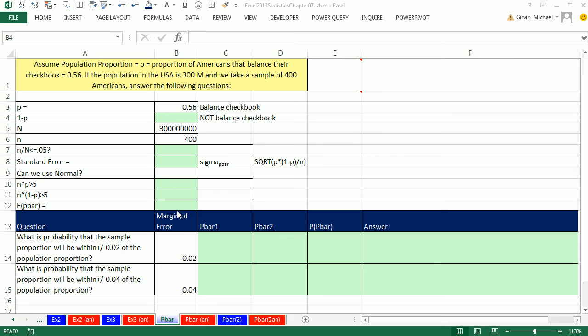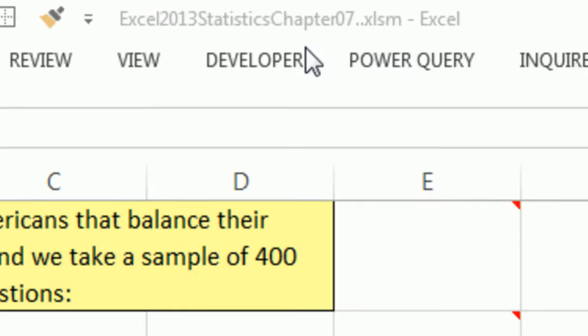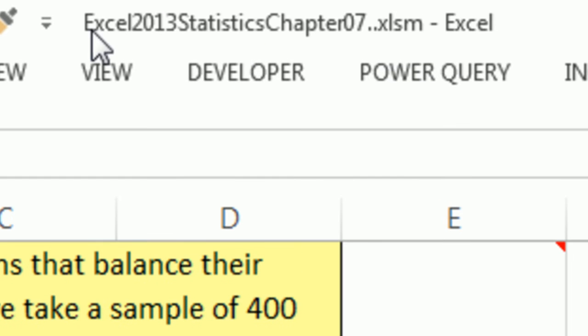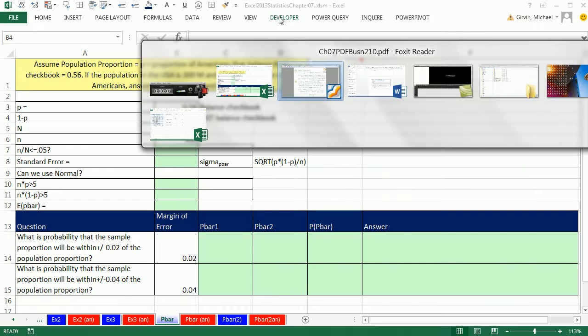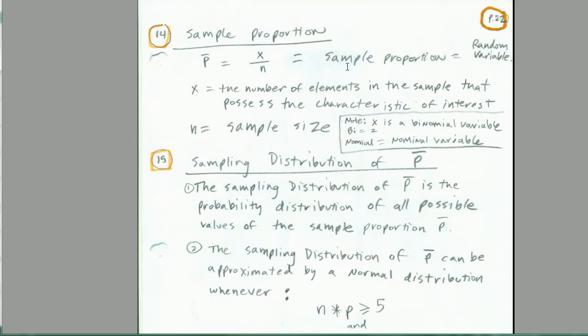Welcome to Excel 2013 statistical analysis video number 45. If you want to download this workbook or the PDF files and follow along, click on the link below the video.